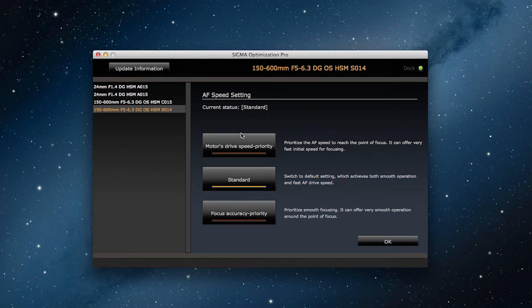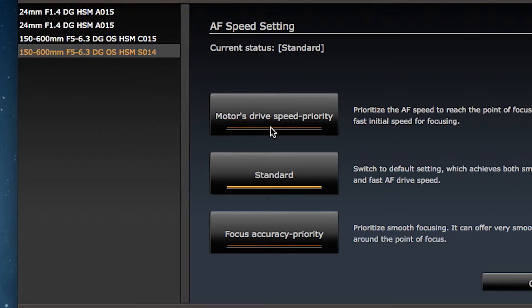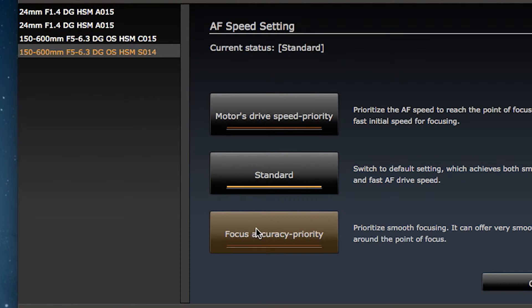Imagine the situation in which you'll be using this setting and select motor drive speed priority, standard, or focus accuracy priority.